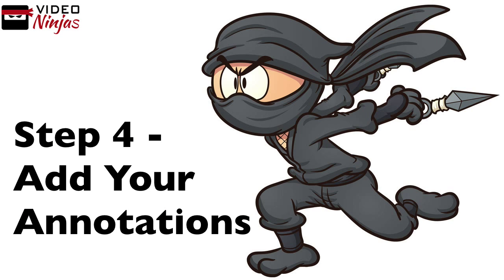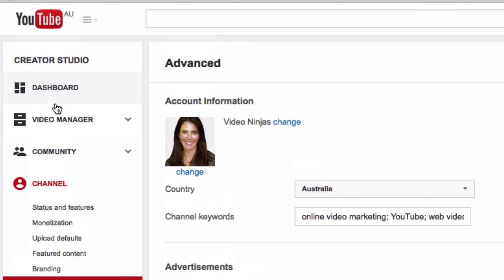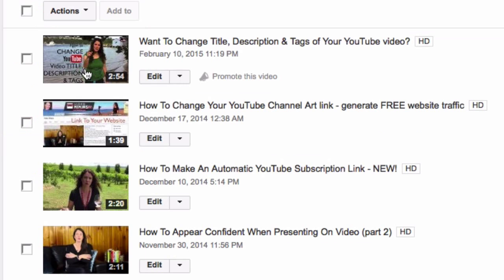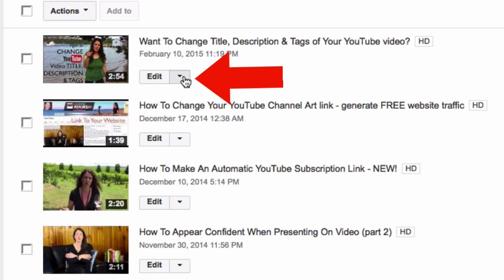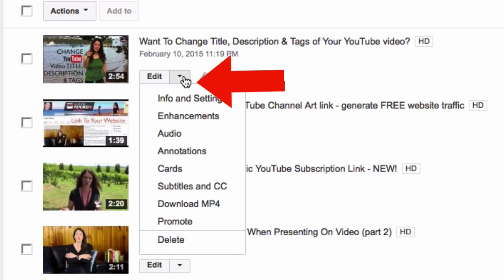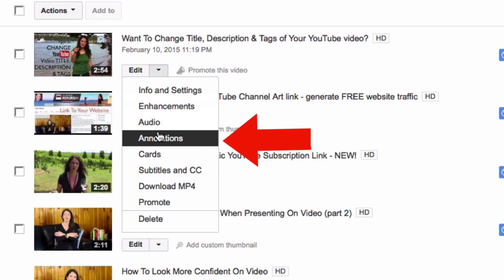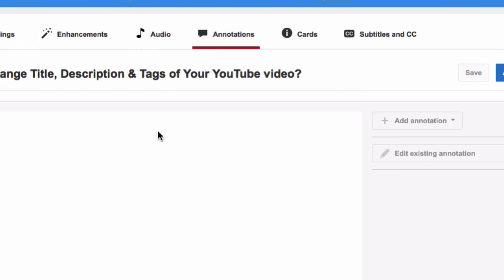Step four is to add your annotations into your videos. Go to video manager, choose the video you want to add annotations to, and click the downward arrow next to edit. Then select annotations from the drop-down menu.